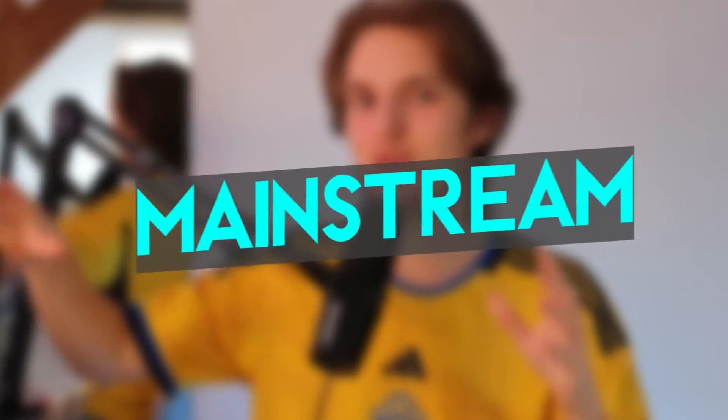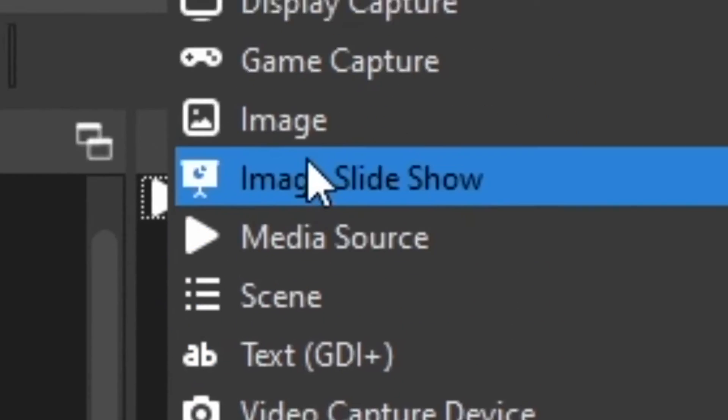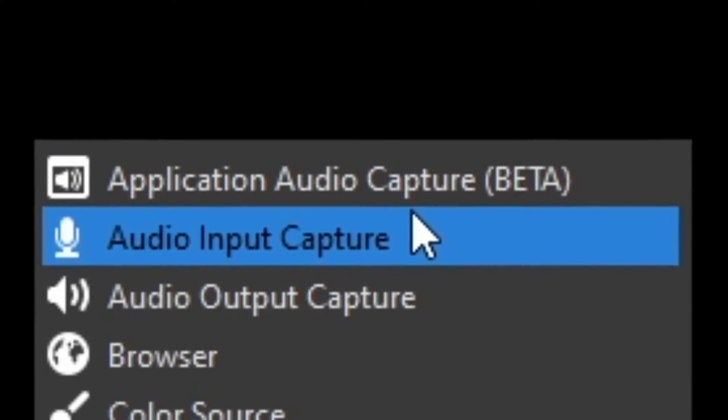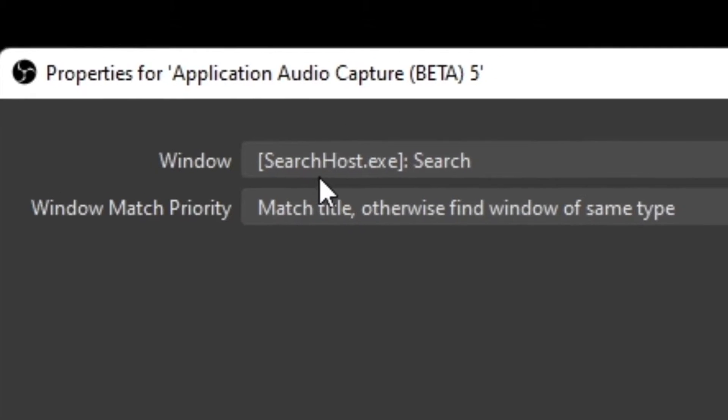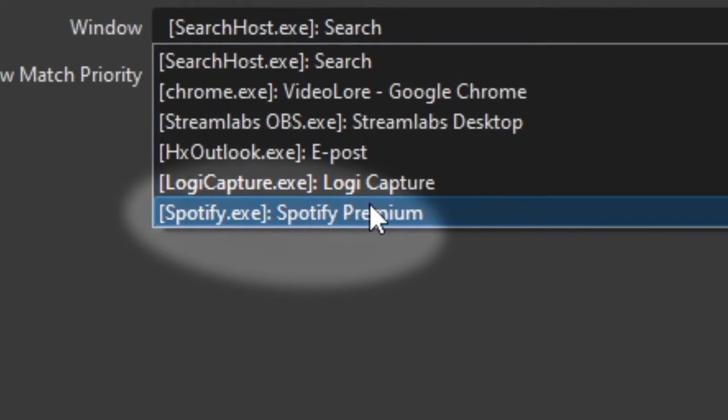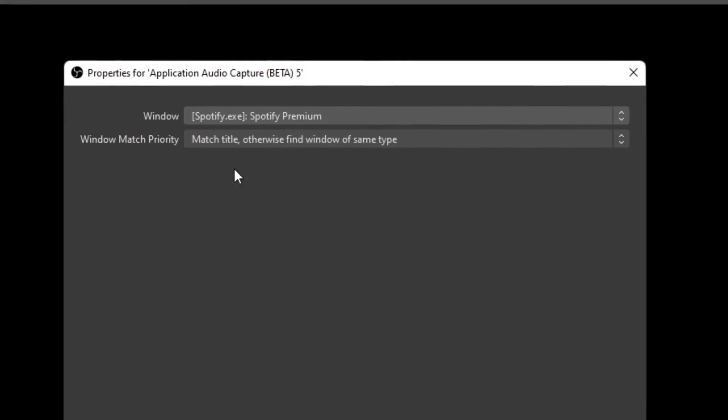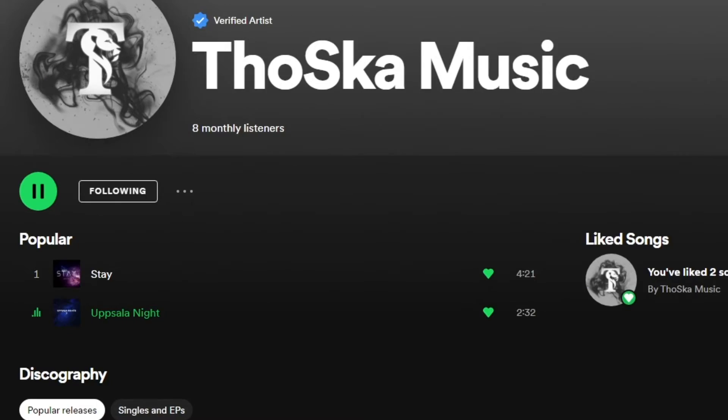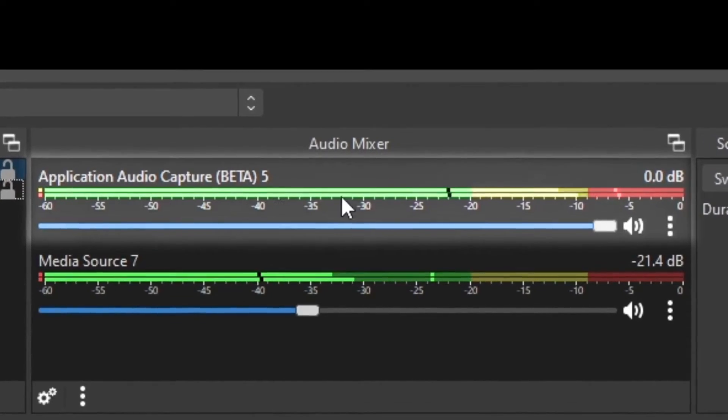If you're not into downloading songs and prefer using Spotify, SoundCloud, or other modern platforms, there is a way to route one specific audio window from your computer into OBS Studio. Go to Sources, click the plus button, and add a source called Application Audio Capture (Beta). Select the window of your music platform — in this case Spotify — keep the window match priority on the same setting, and click OK. Now when you play a song on your platform, you'll see it playing in the Application Audio Capture source.